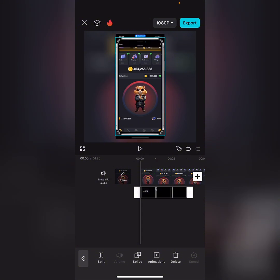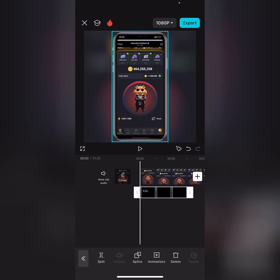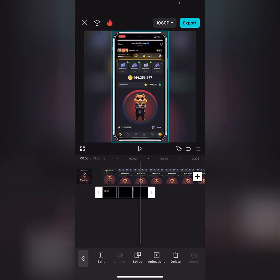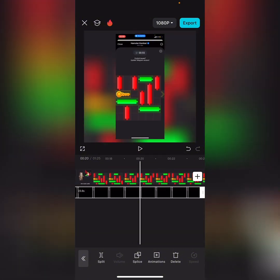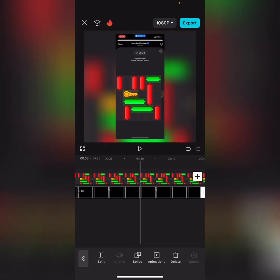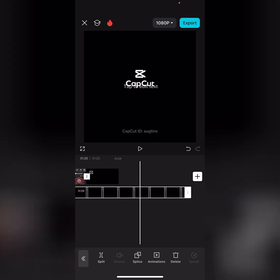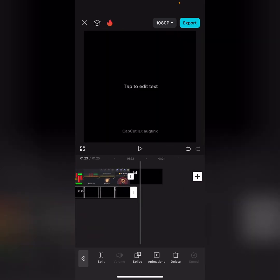Now you can see the phone frame. Increase its size so it fits properly over the video, and then drag the frame all the way to the end of the video on the timeline.